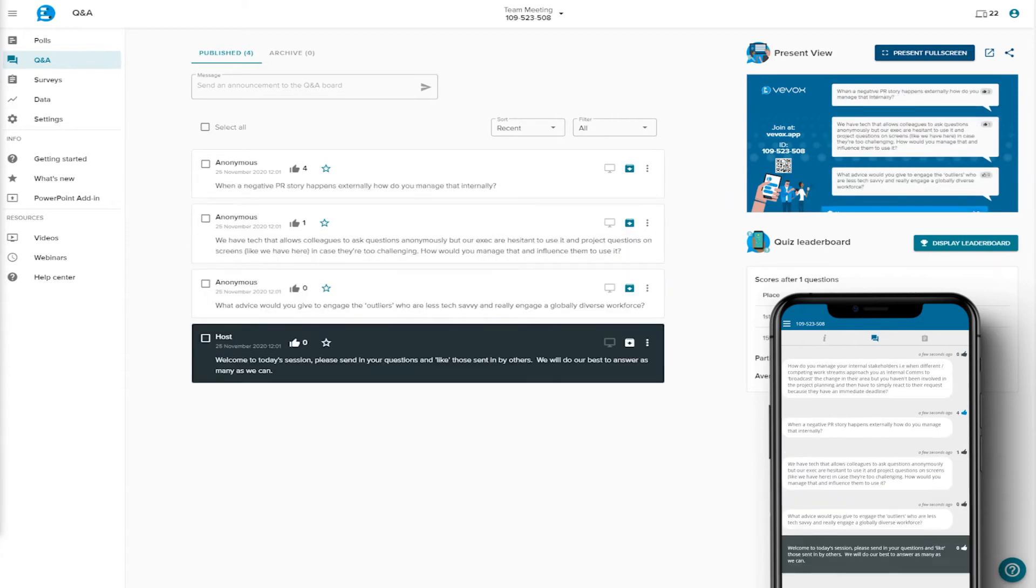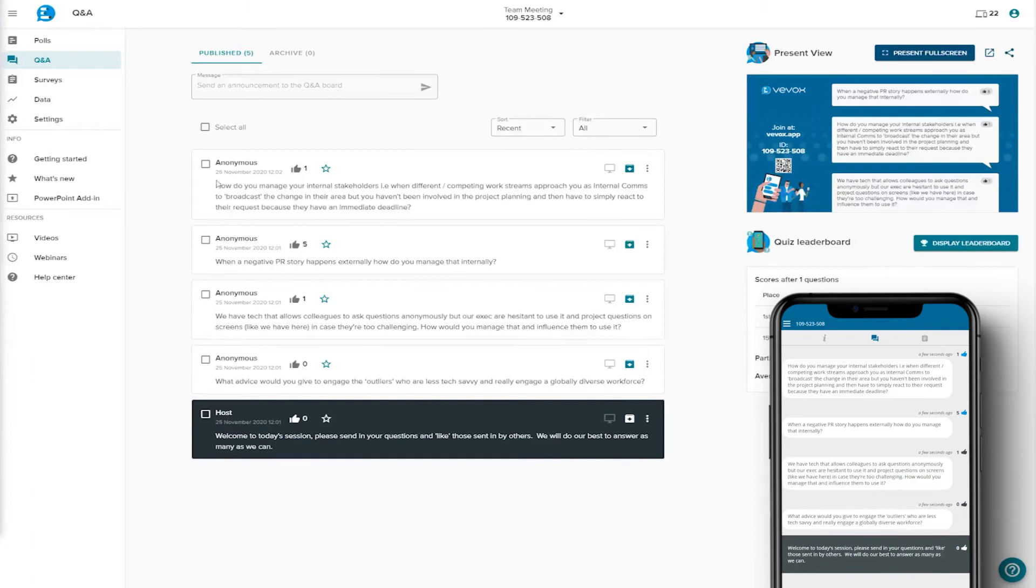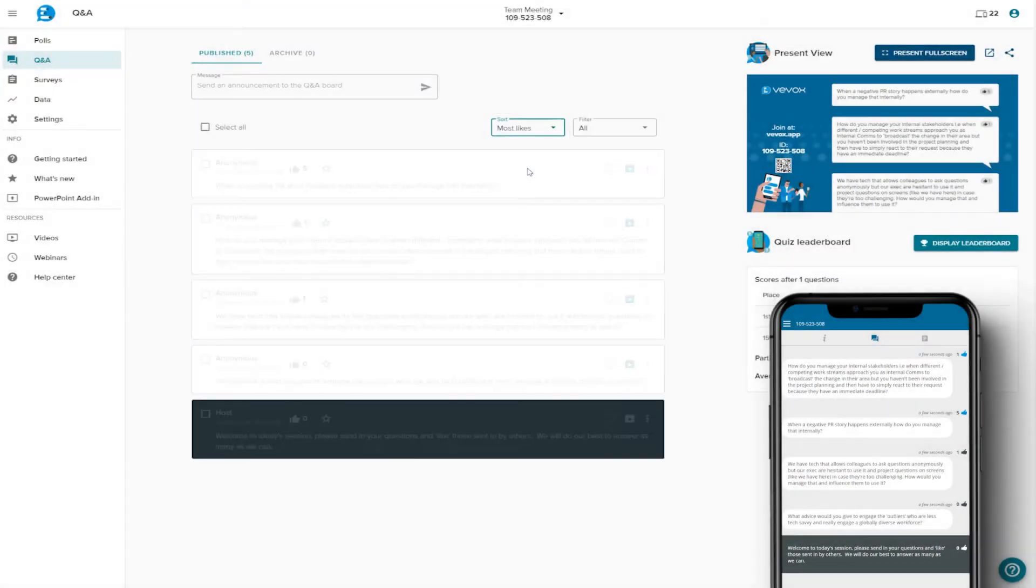Participants can select the Q&A tab in the app and start submitting their questions and comments whenever they wish. All questions and comments appear on all participants' devices. As the host, you can sort these by most recent or most liked.